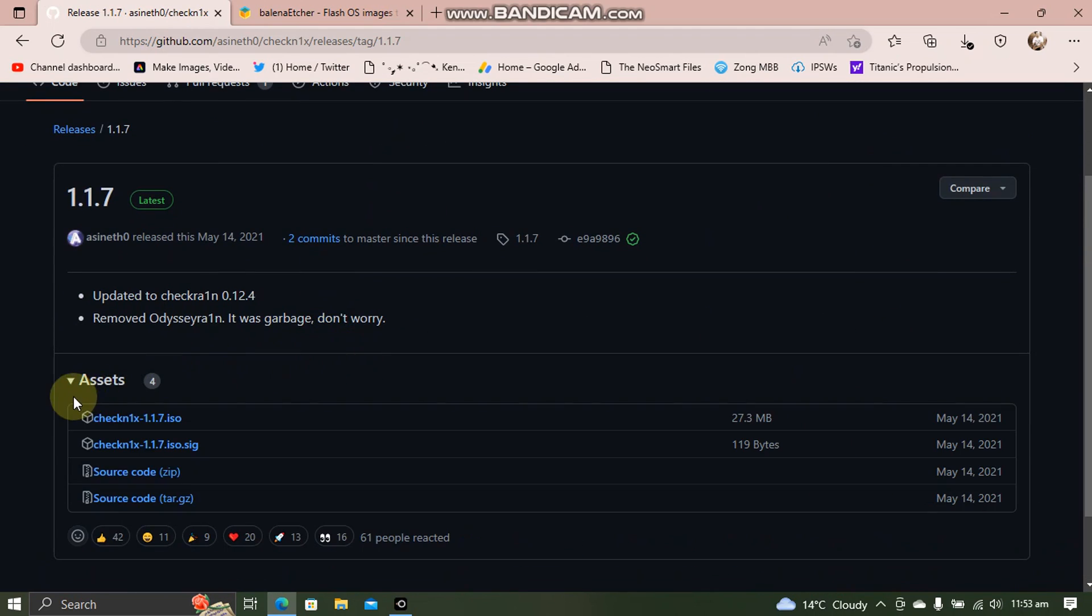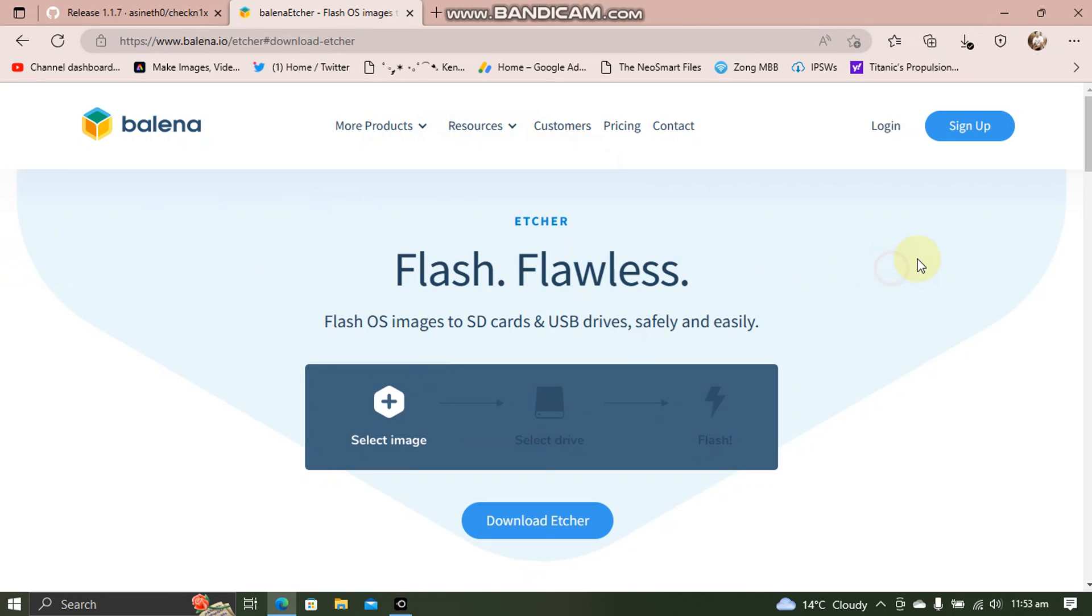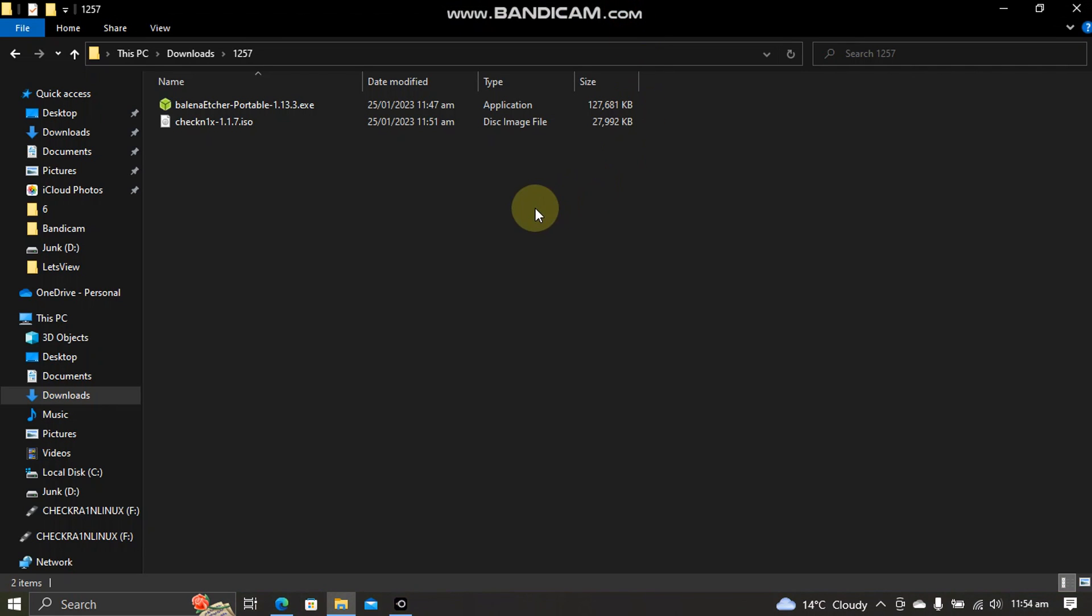You can use Balena Etcher to make it into a USB flash drive that is bootable. Balena Etcher is also completely free. Once you have these both, you are good to go.